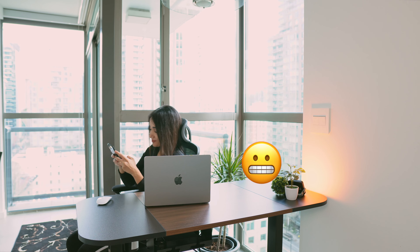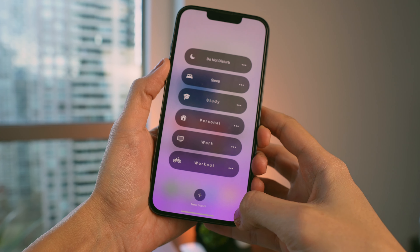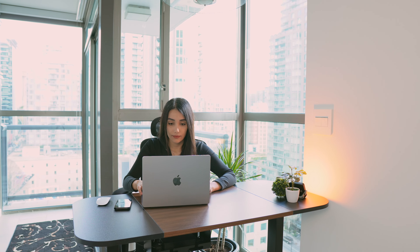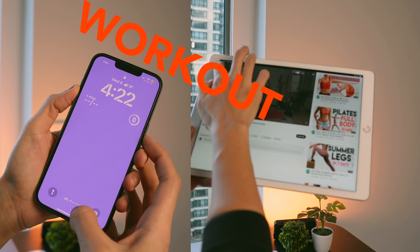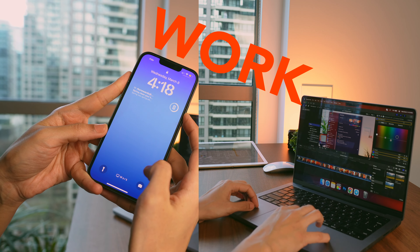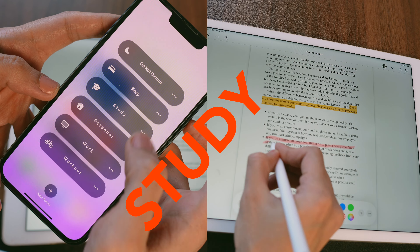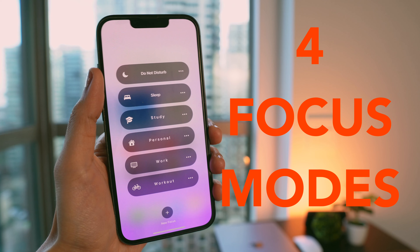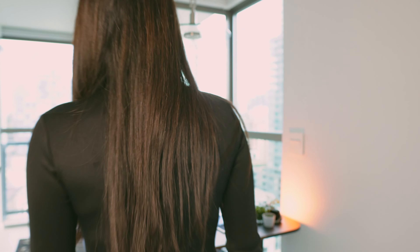I used to get distracted all the time by apps and notifications, but by using focus modes on my iPhone I could get more done during the day. This amazing feature has the capability to schedule your time with different focus modes, so your iPhone automatically displays different widgets and apps related to your goals at different times of the day. Today I'm going to show you how I created four focus modes for workout, work, personal life, and study, and how I use them to increase my productivity.